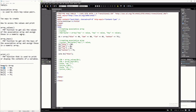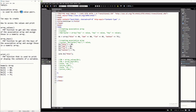In associative array, you store the value using a key. That's why it's called a key-value pair. Whenever you want to assign a value to a certain element of an array, you need a key and then you can assign the value.